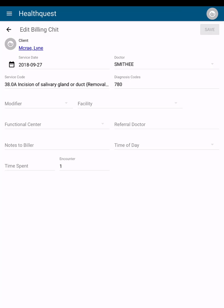And that's billing chits in the HealthQuest Online app. If you'd like more information about the client card or chart summary, we've included the link to those videos in the description below. If you have any additional questions or need further assistance, please do not hesitate to contact our support team. Their contact information is included in the description below. Thanks!